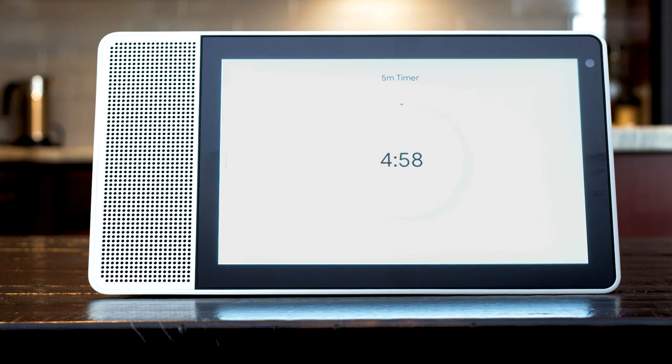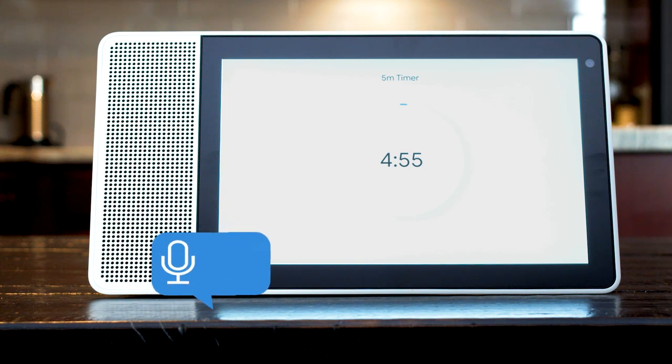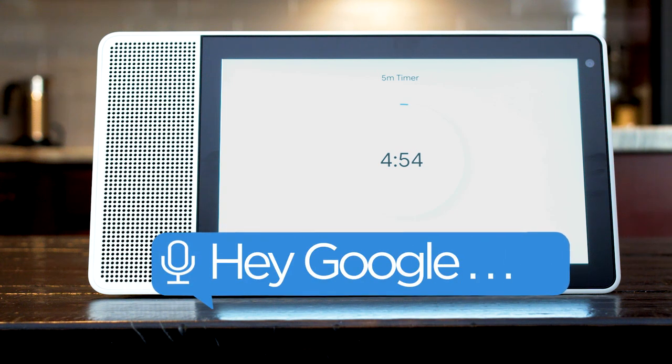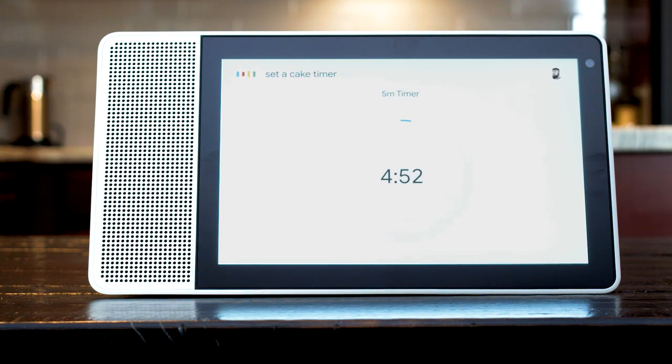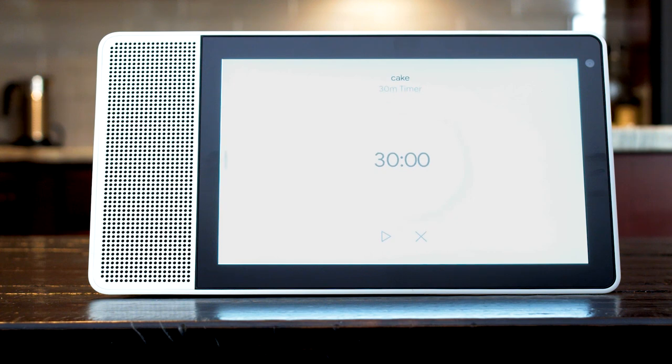You can also set specific timers for different tasks. Set a cake timer for 30 minutes. Second timer, cake for 30 minutes, starting now.